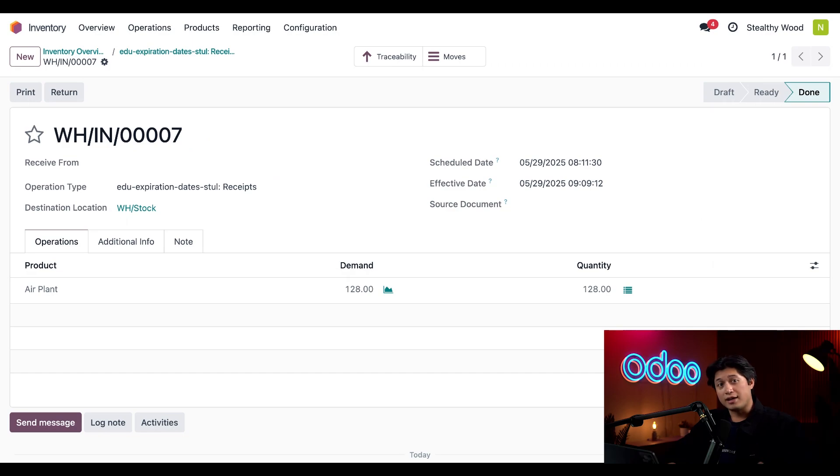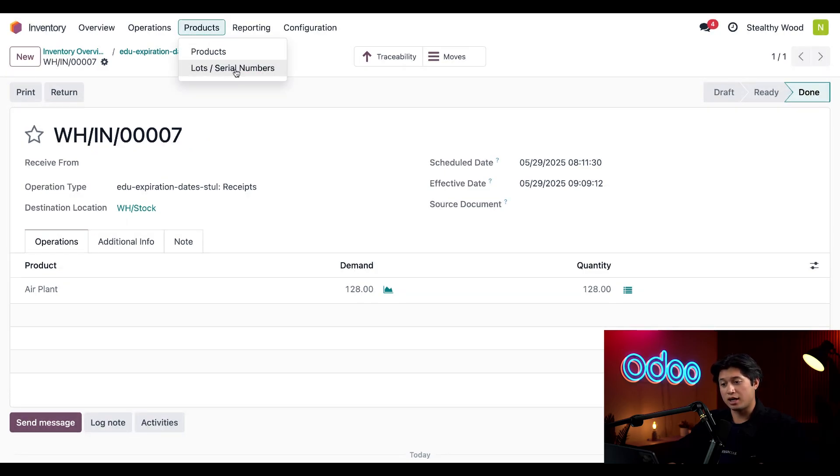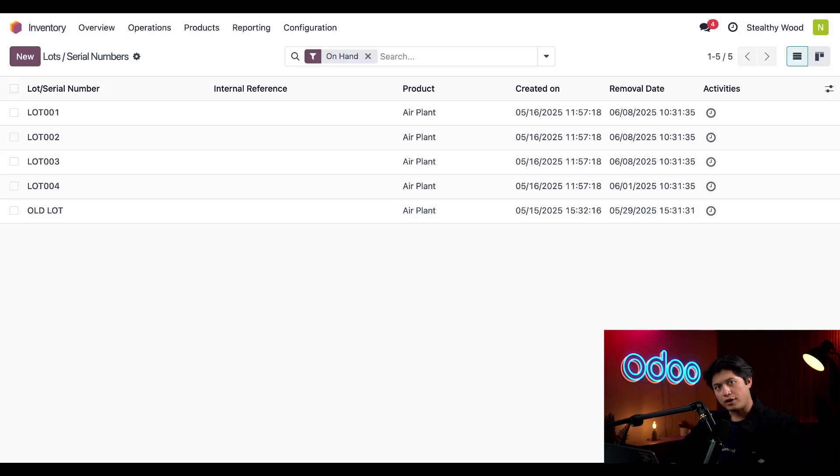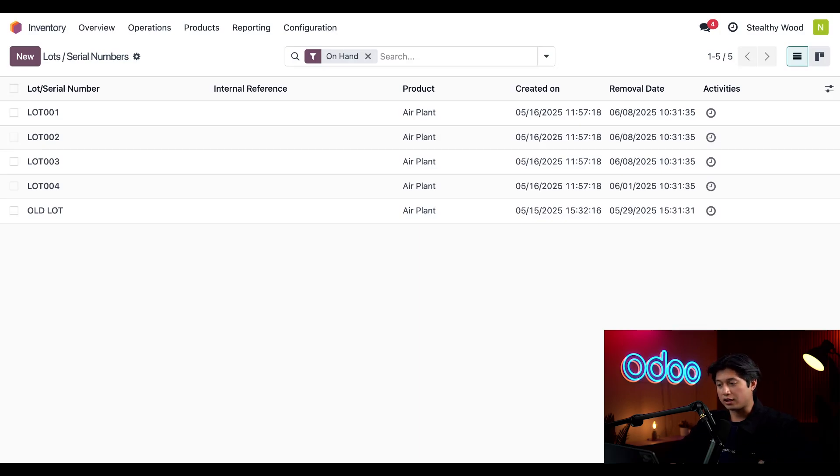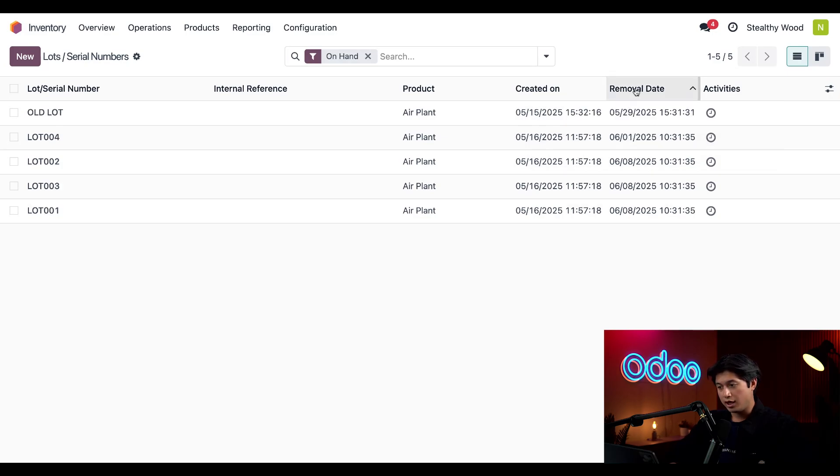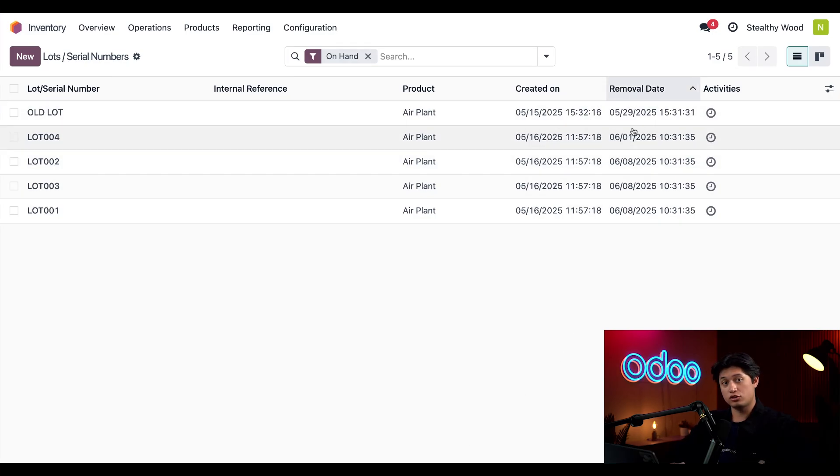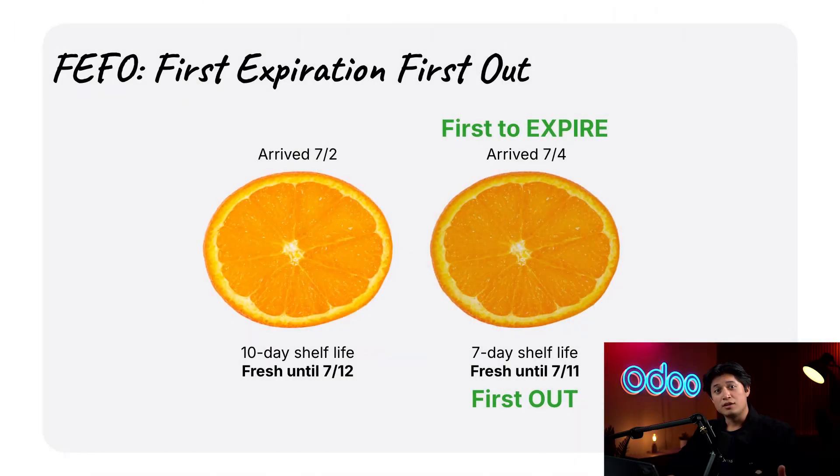Alright, now that that's done, let's check out our Lots and Serial Numbers page to take a closer look at a couple things. To do that, I'll click Products, but this time I'll click Lots/Serial Numbers. Here you'll find our four lots that we just received, plus an additional one that's been sitting here for a while. I can also sort these out if I click the top of the Removal Date column here, and I'll be able to notice that old lot needs to be removed soon.